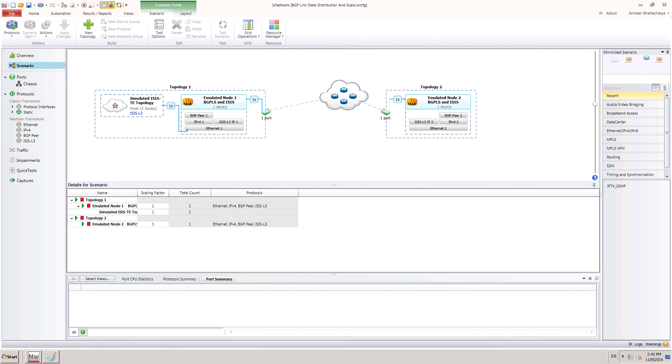For router 1, there is a simulated topology configured with five nodes in full mesh.